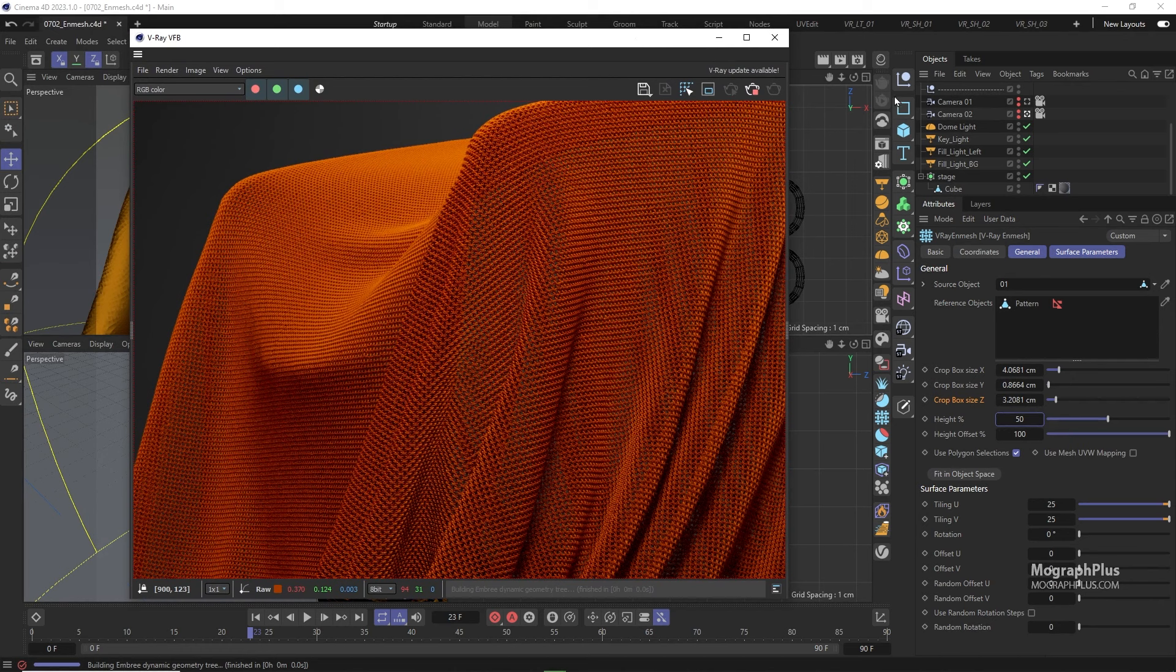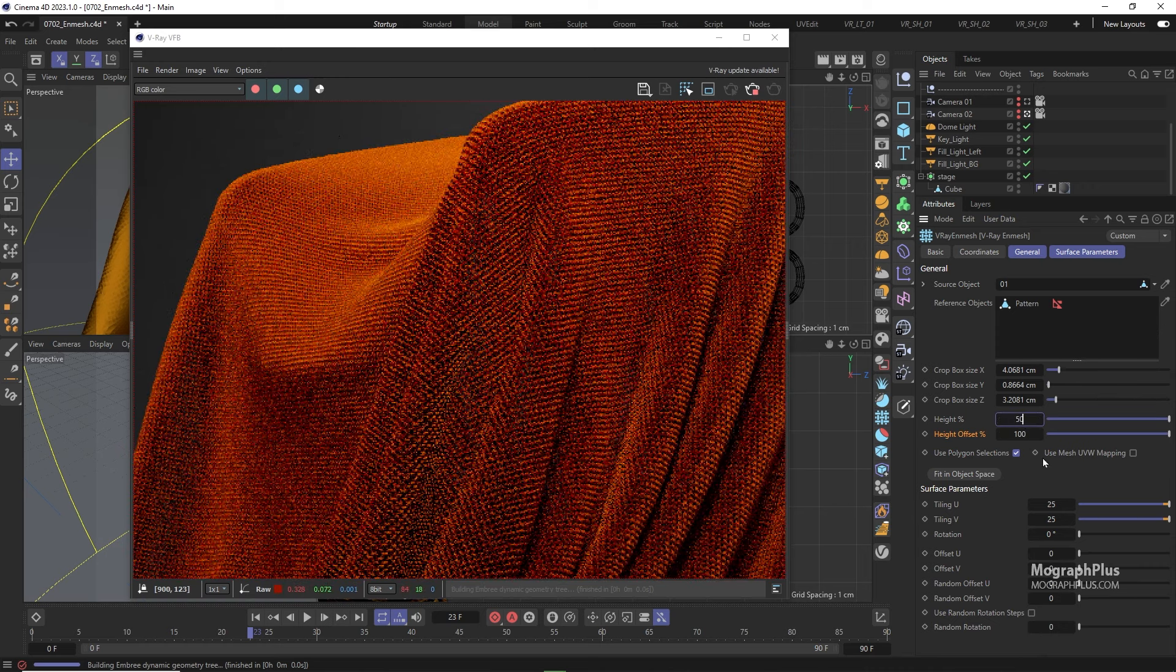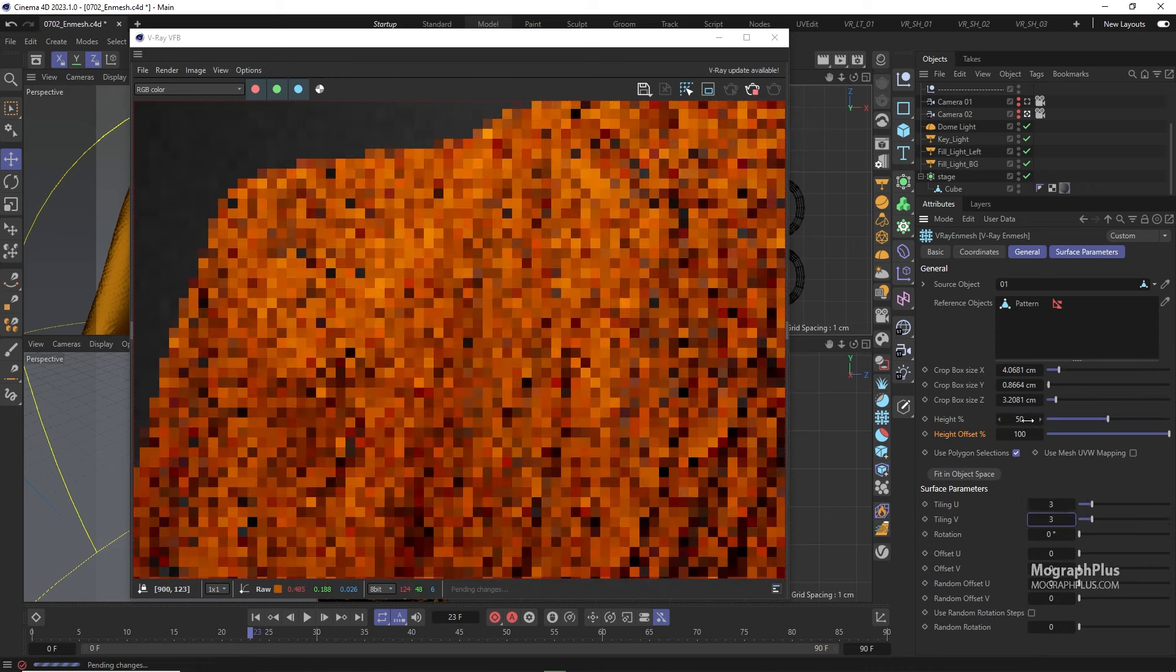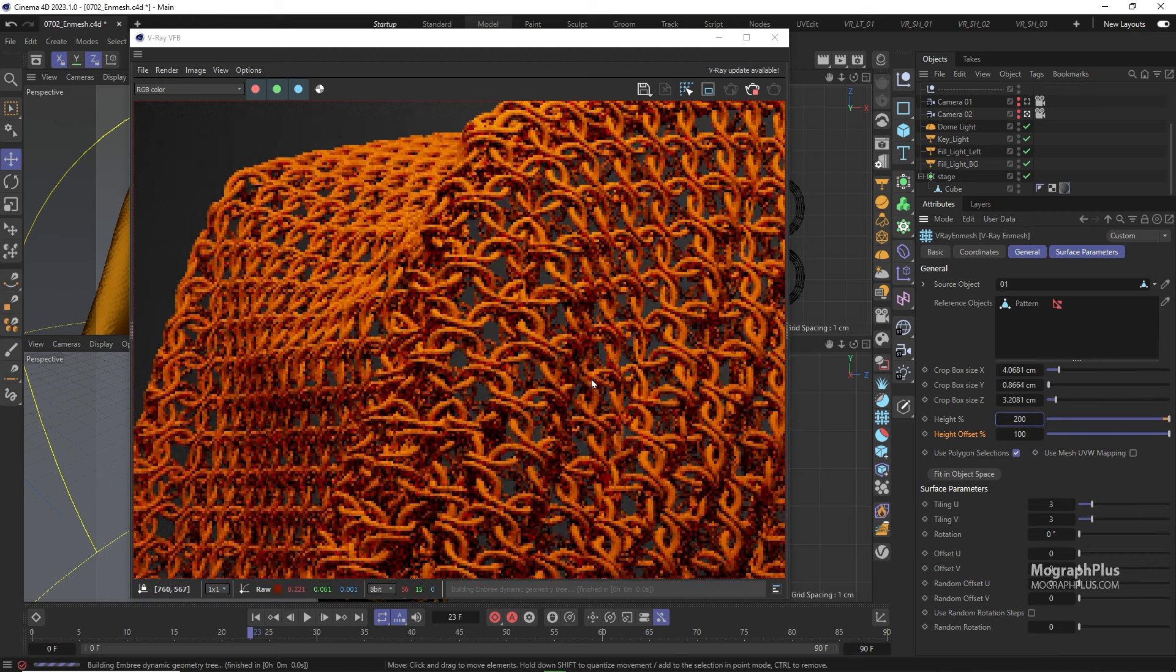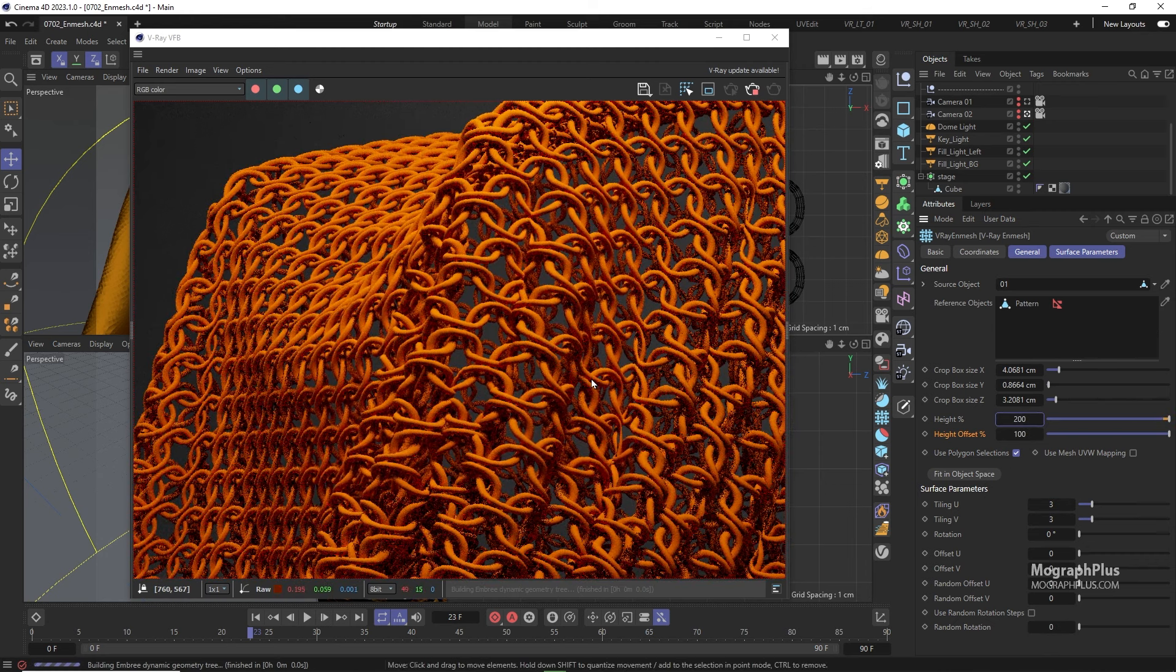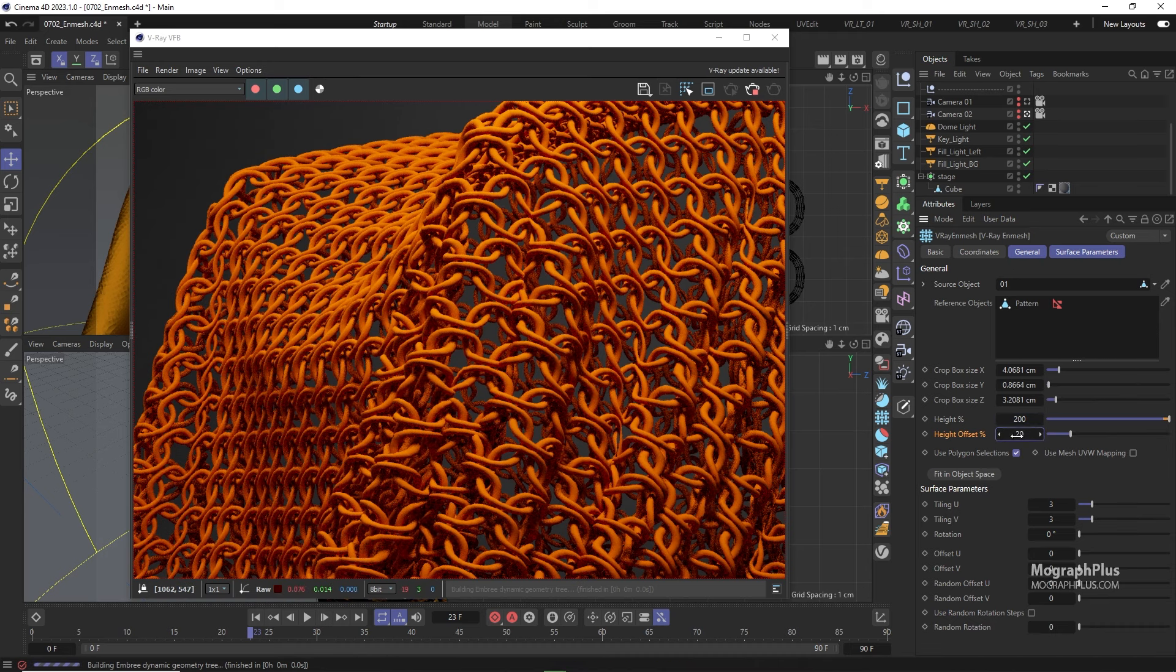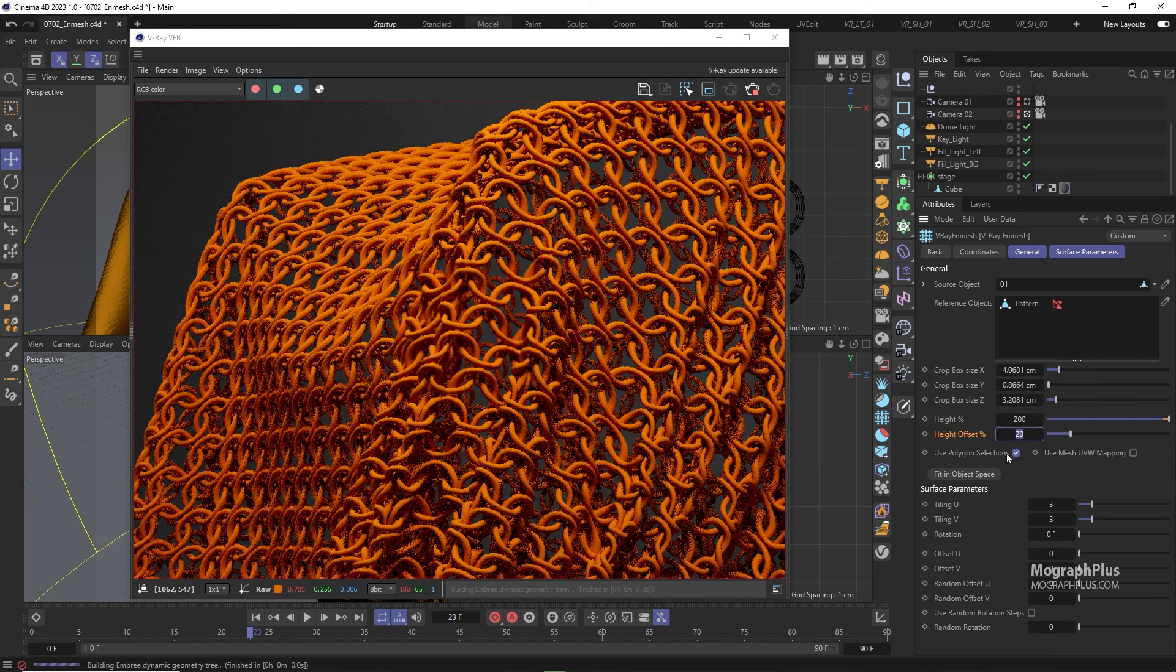Height offset percentage sets the viewer and mesh geometry offset along the surface normals. To see this better we can set the tiling to 3 and 3 and height to around 200% as well. Now we can play around with the height offset parameter and move the nmesh geometry along the surface normals of the base mesh.